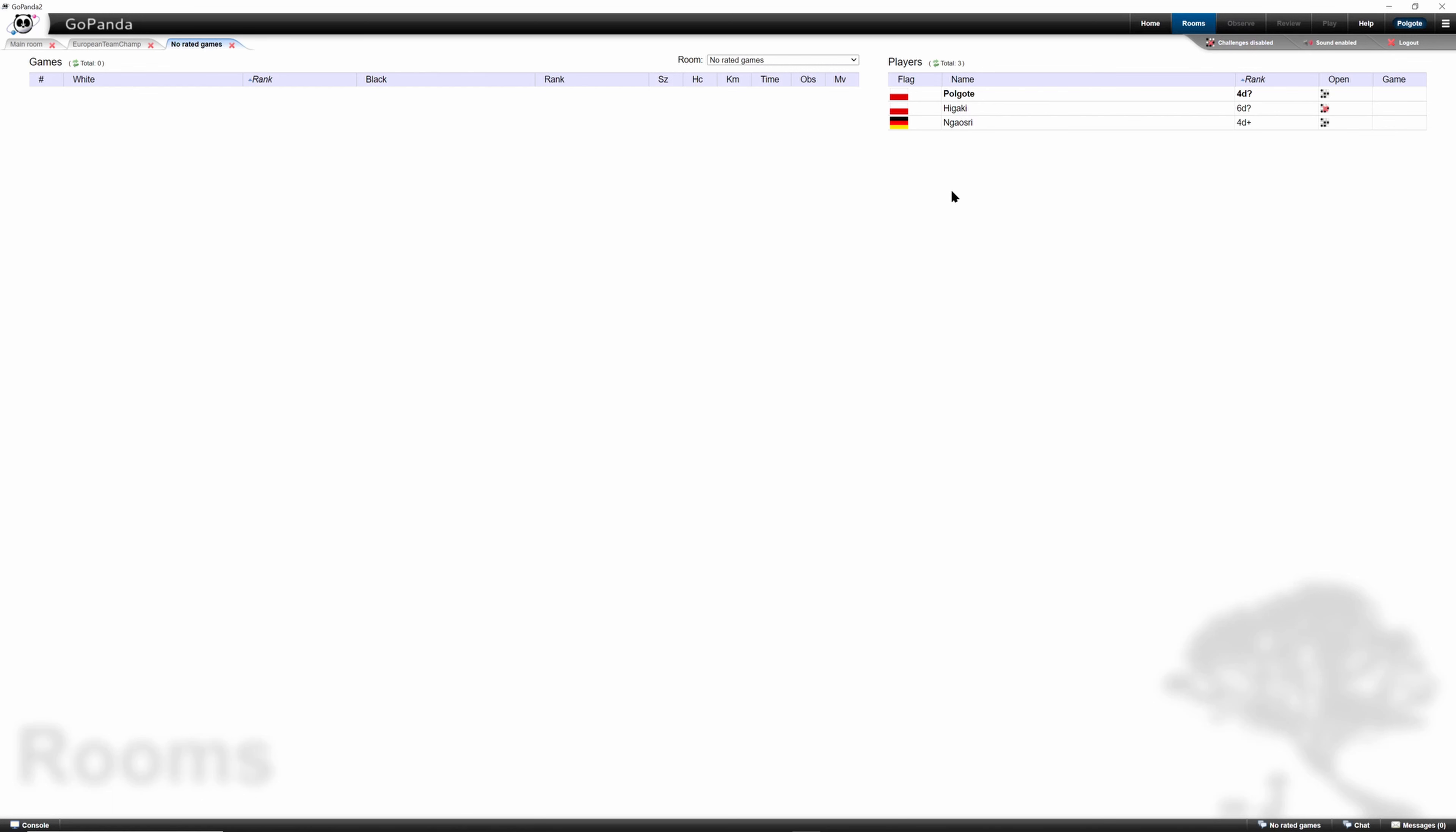Pandanet doesn't refresh things as it seems, so if we want to see the actual state of players we have to click refresh here. And then we can see that we are no longer available for games.